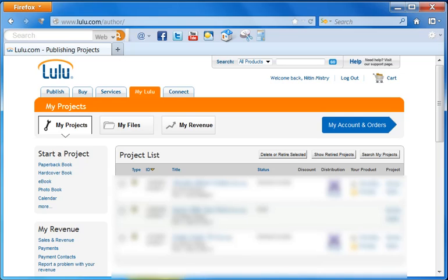In this video, we're going to take the ePub book that we generated in a previous video and upload that eBook into the lulu.com website.